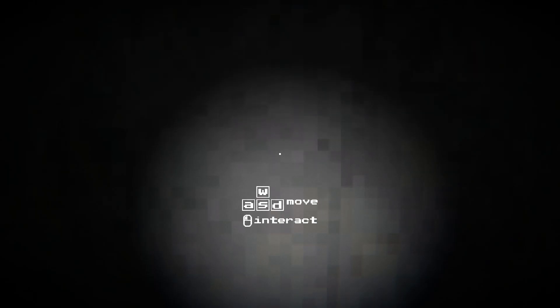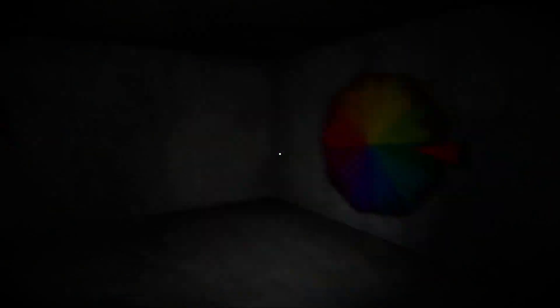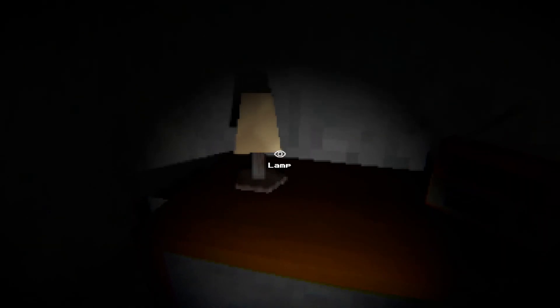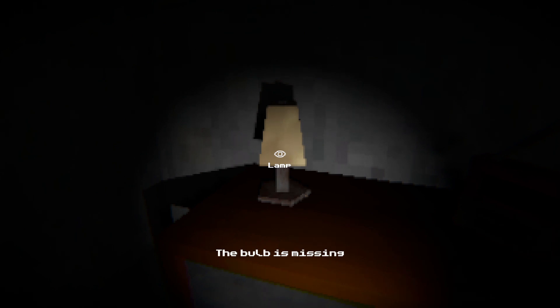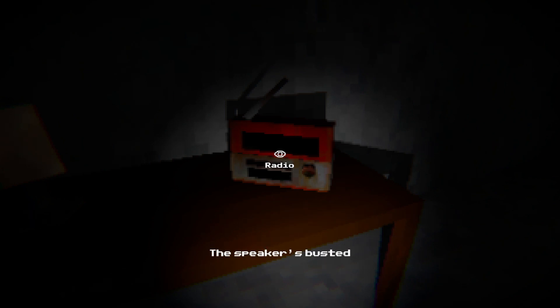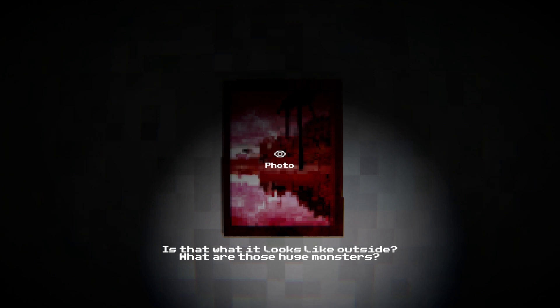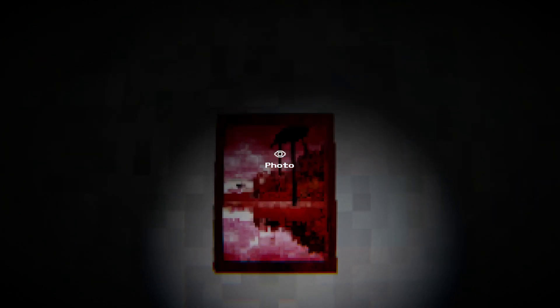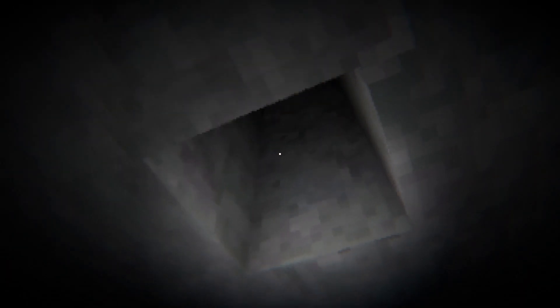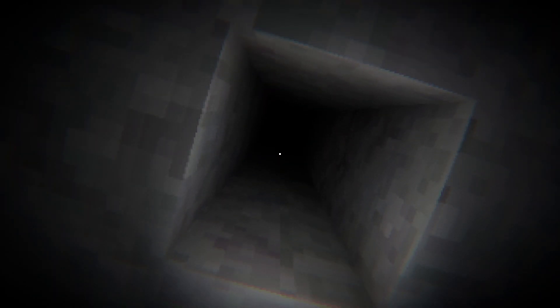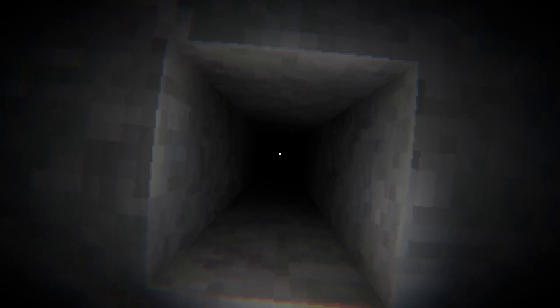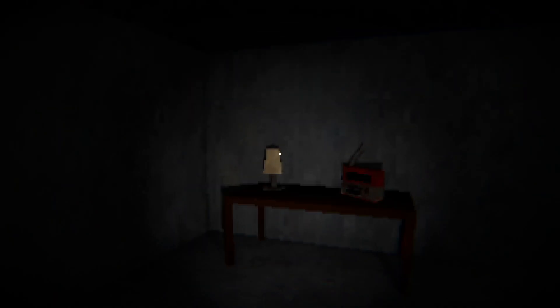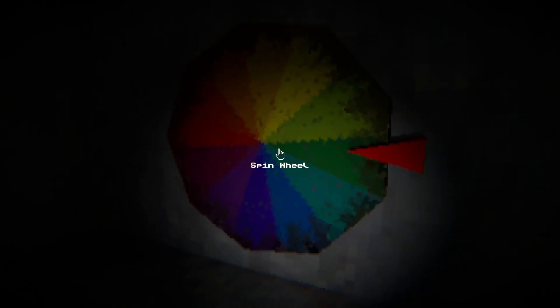And we're in, okay I am staring at a wall. Here's the spin wheel. We have a table, lamp - the bulb is missing, oh I need a bulb. What about the radio? The speaker's busted. I guess I won't be using a radio. And a photo - what the hell is that thing? Is that what it looks like outside? There is a liquid dripping from the endless void tunnel, let's hope it's water.